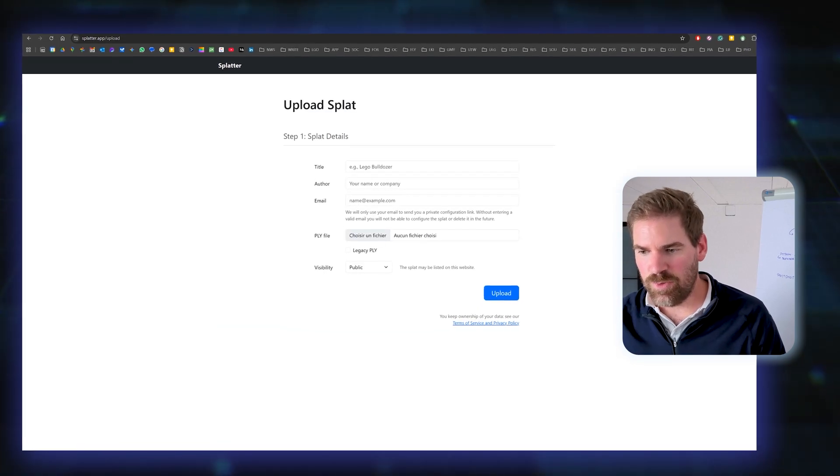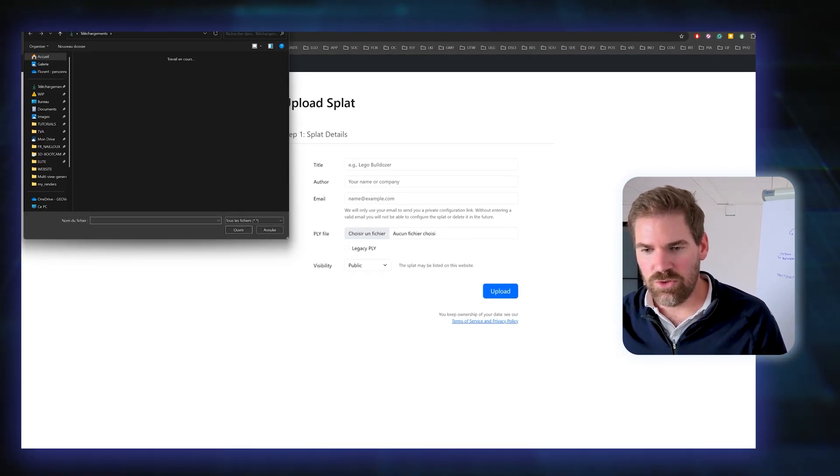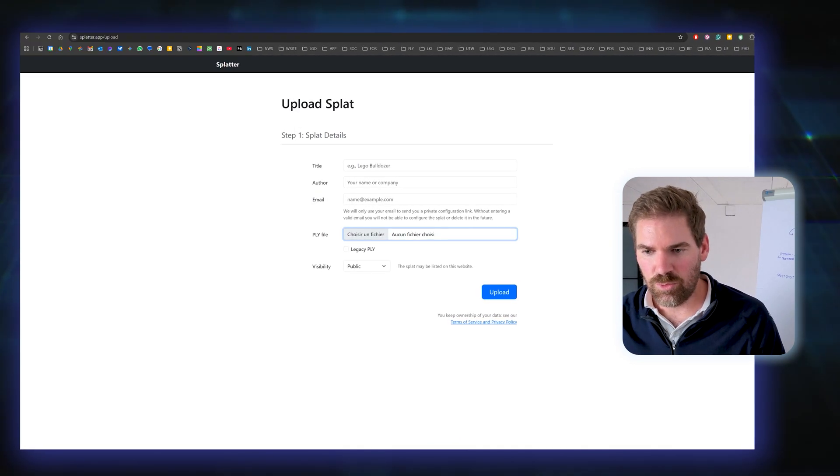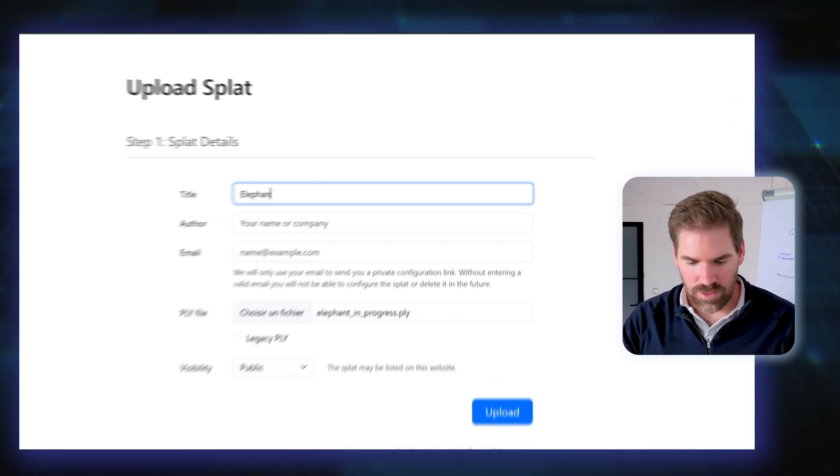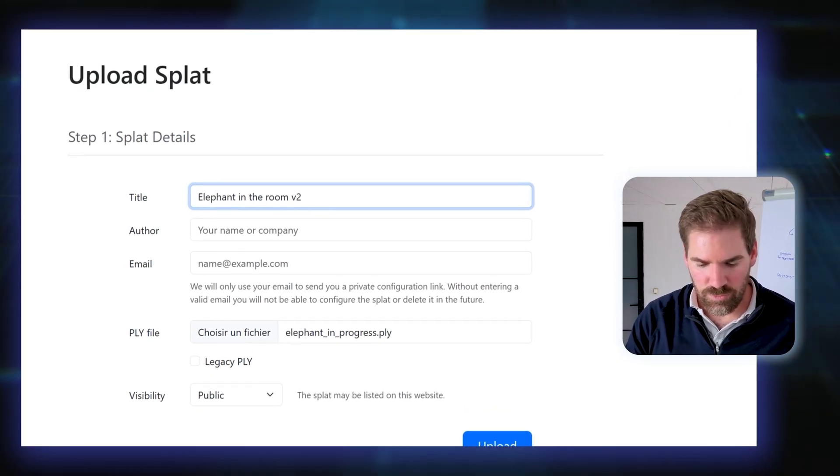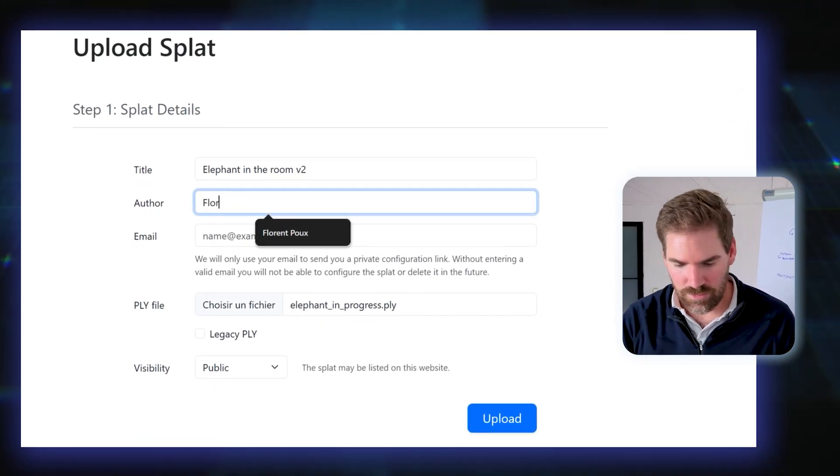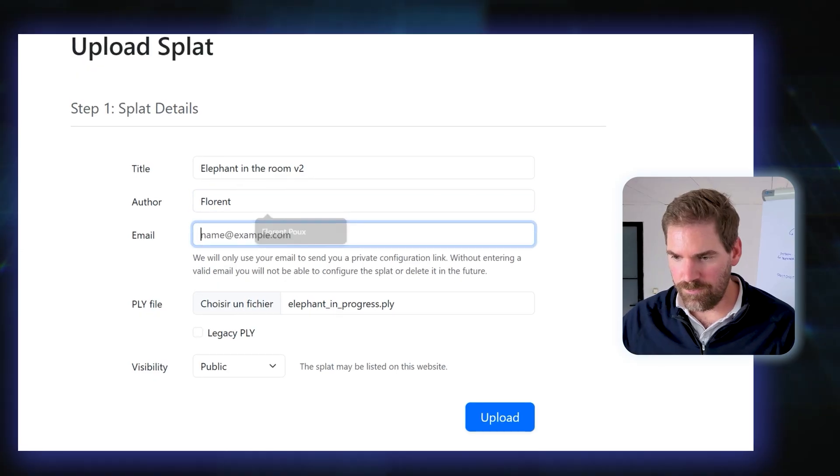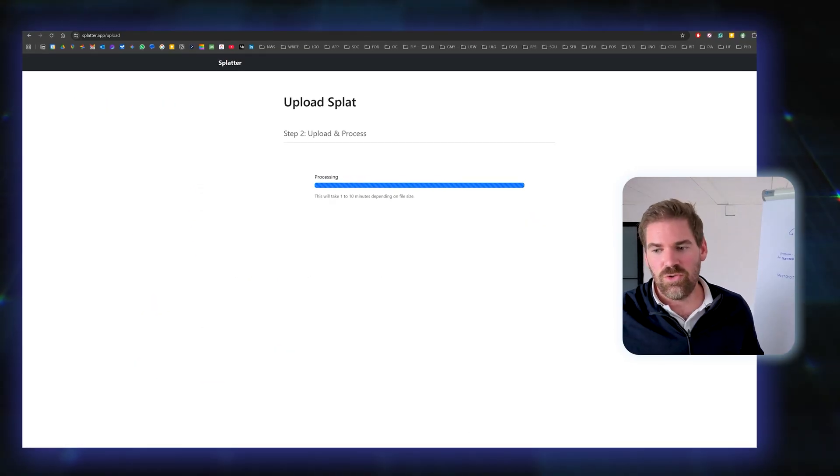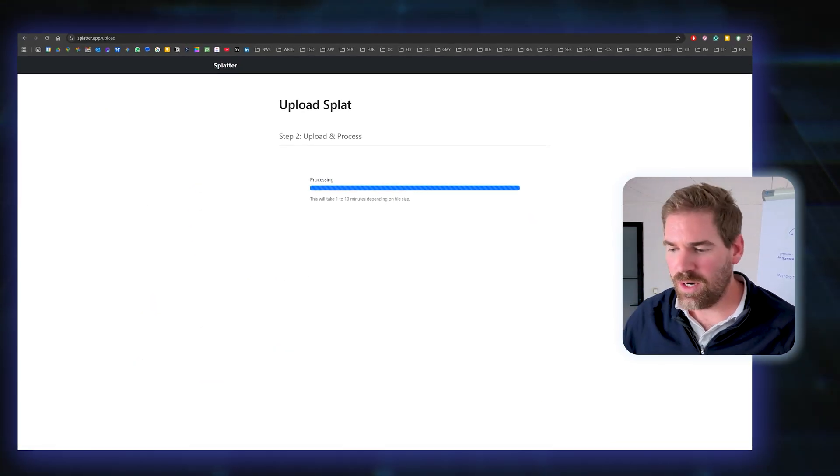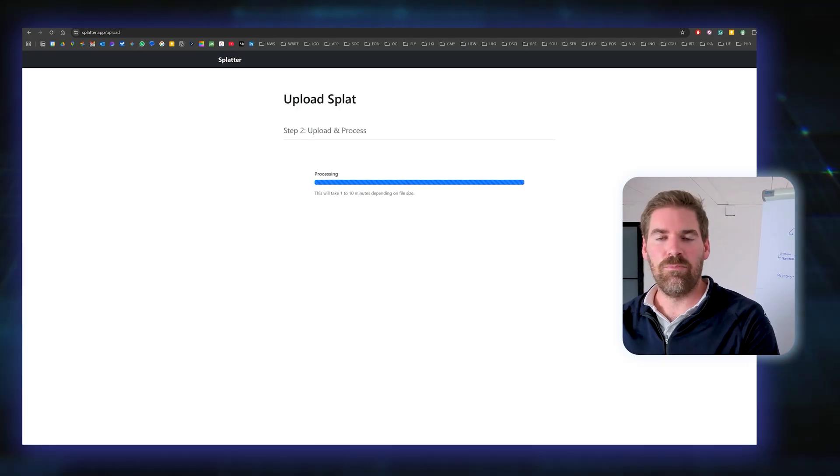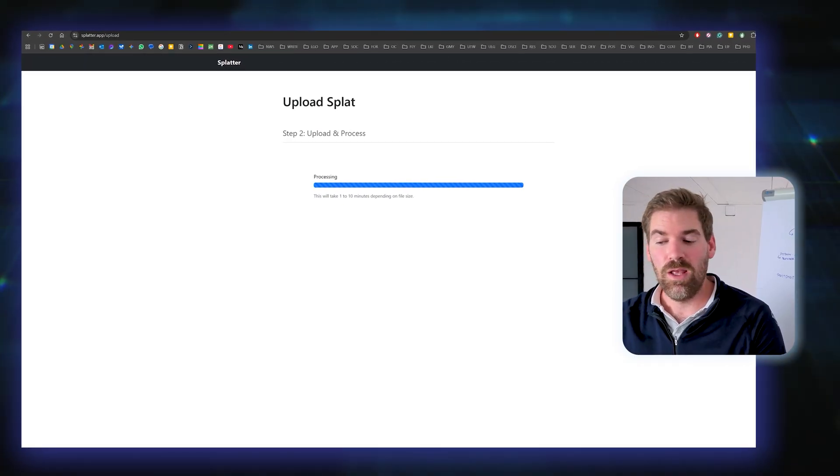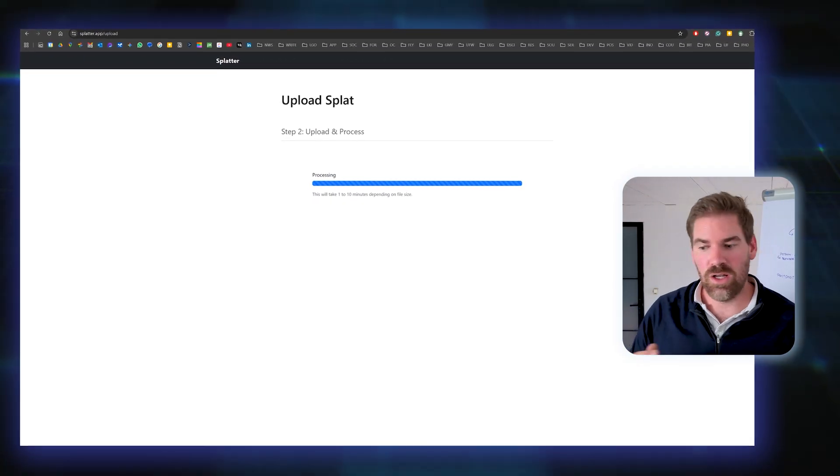You can upload a model in here, the PLY. I would just choose my file, elephant in the room V2, and it will be unlisted. Then you have a little progress bar and at the end you will see that you can manage your Gaussian Splatting on the web. You can also use that with Cloud Compare, which is another software that I mentioned before.